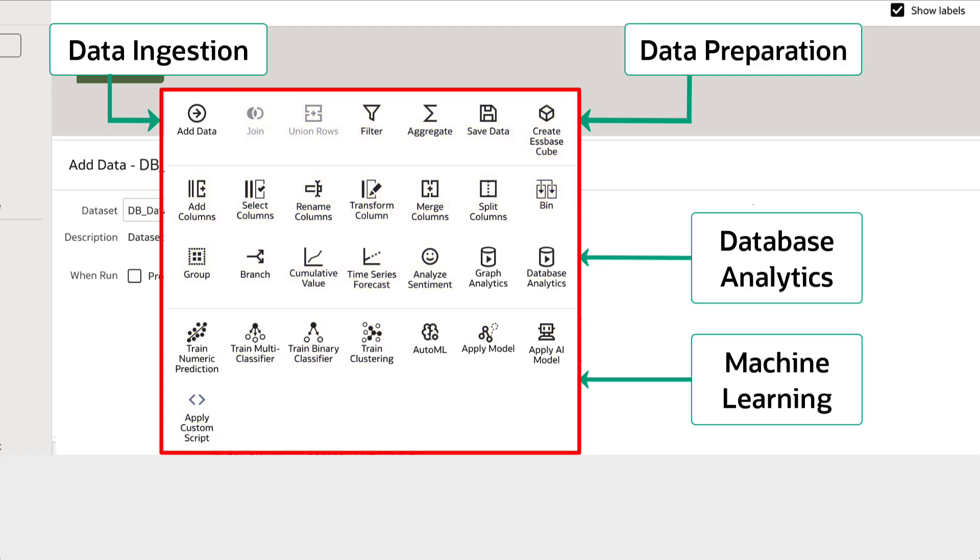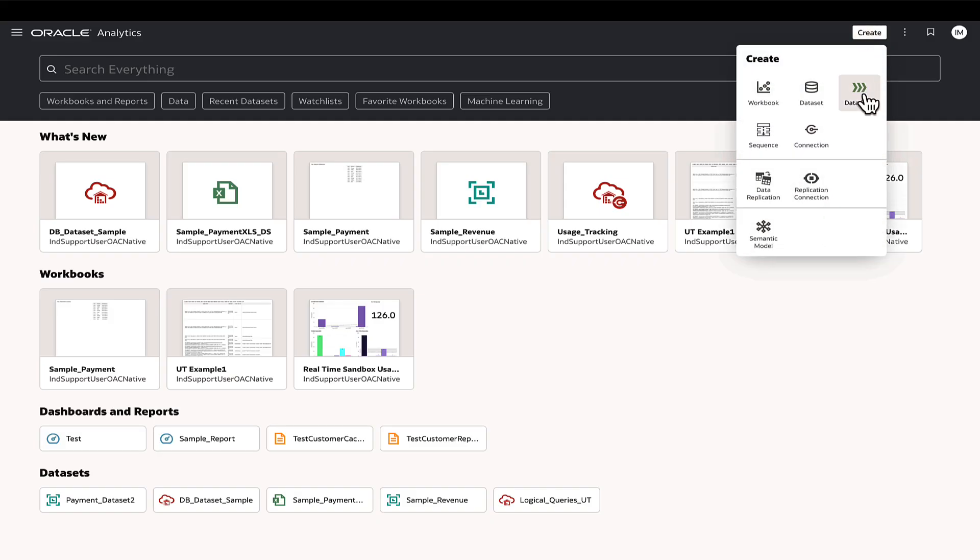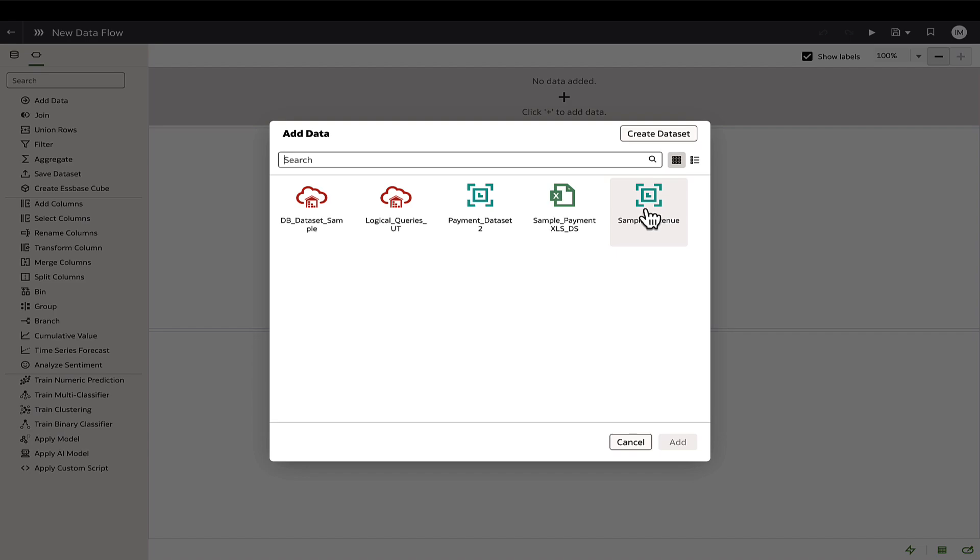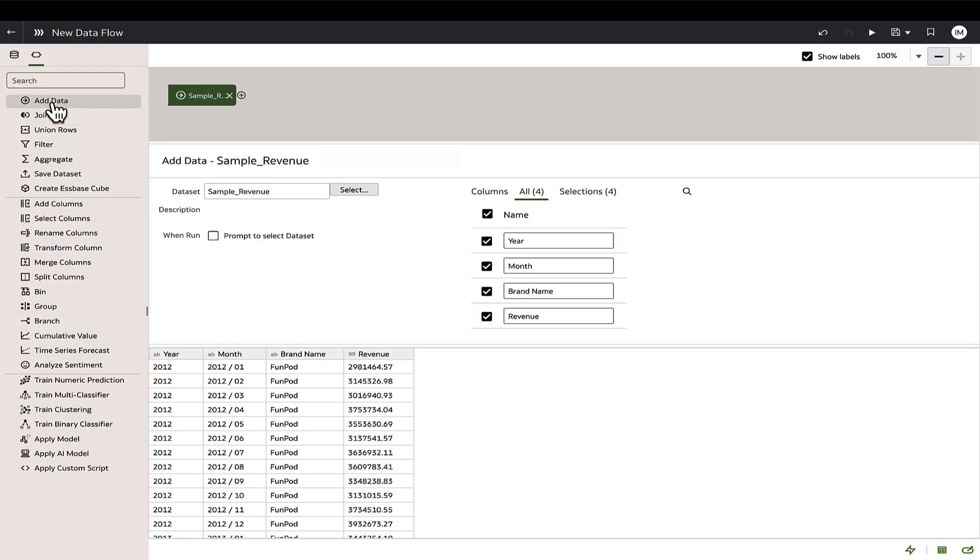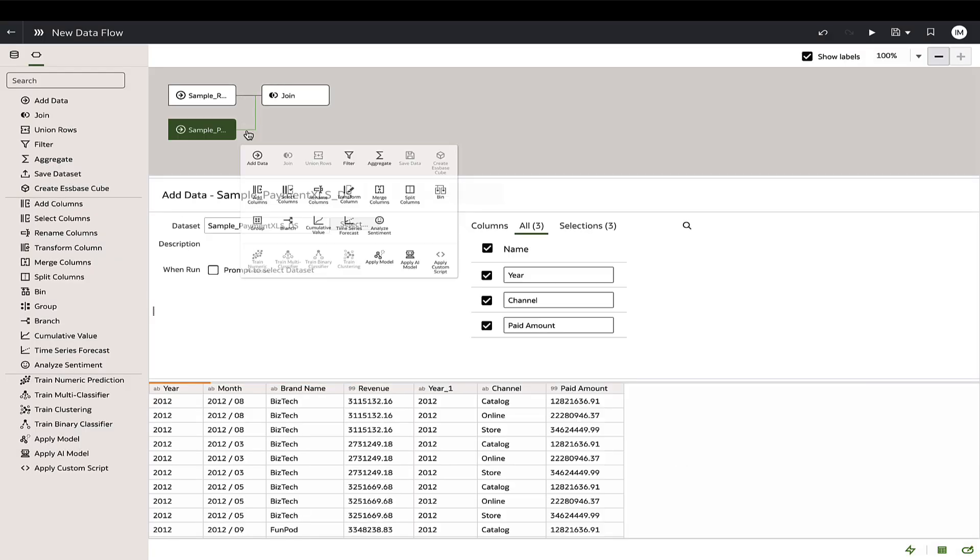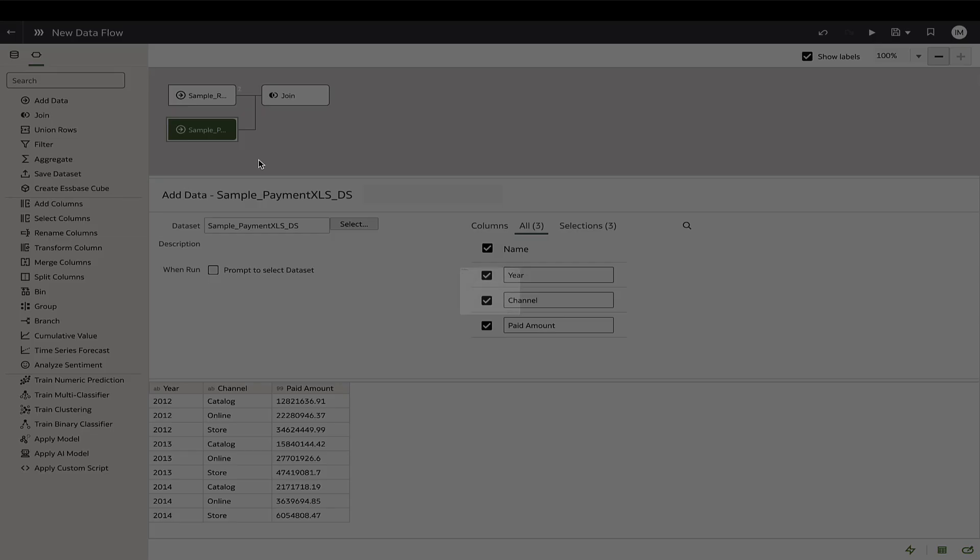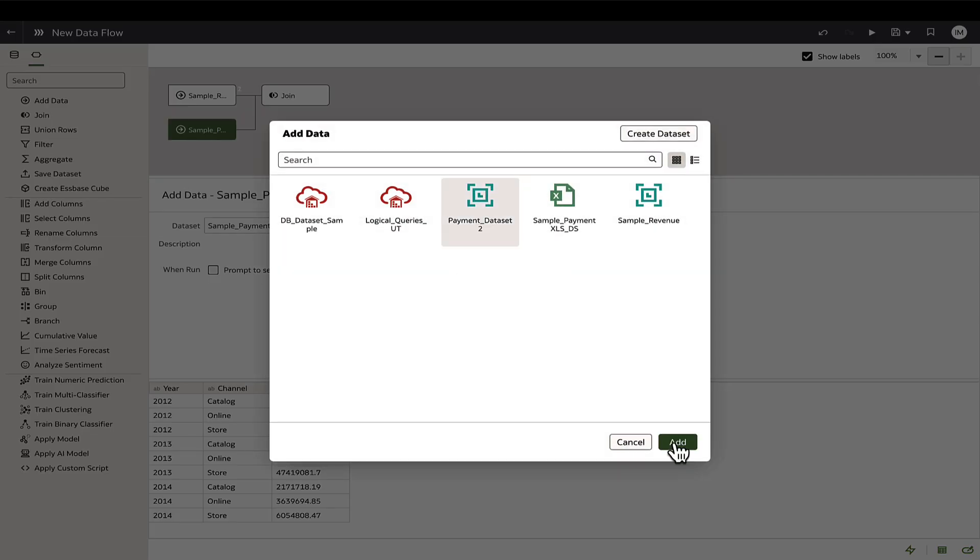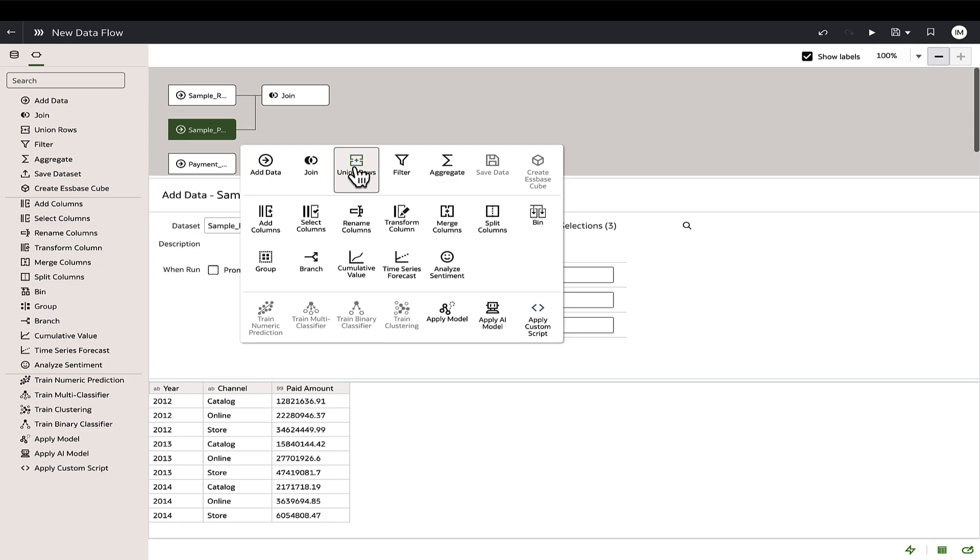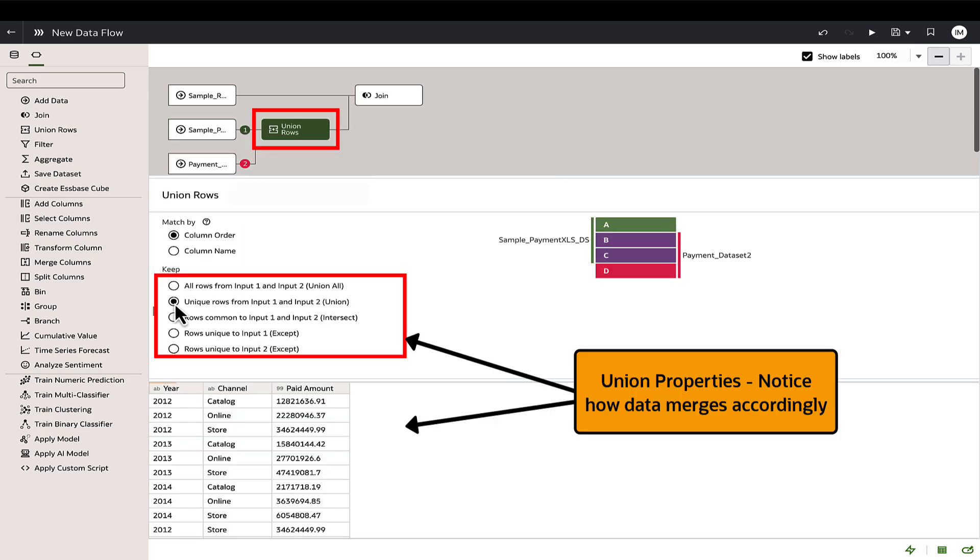Let's begin by building a simple data flow. In Oracle Analytics homepage, create a data flow and add the source data set from which the data will be extracted. We can also add multiple source data sets using the add data step and merge the data sets as needed by applying either the join or union row steps.